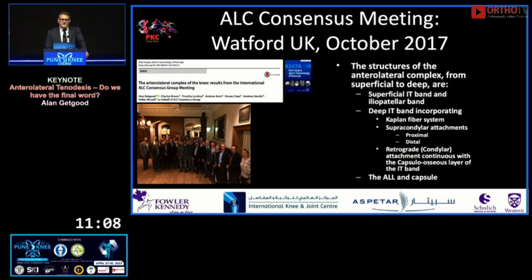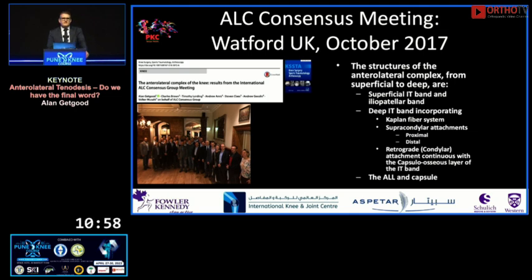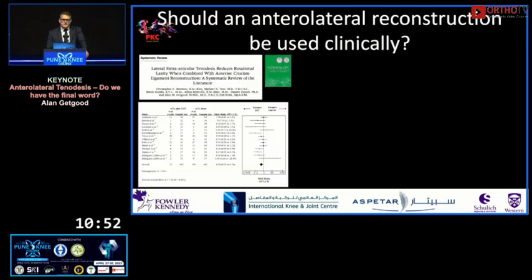I chaired the anterolateral complex consensus meeting — trying to get consensus on this topic was not easy — but we did describe the anatomy and summarized the biomechanics in that paper.